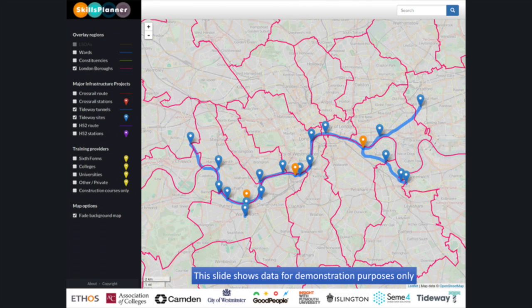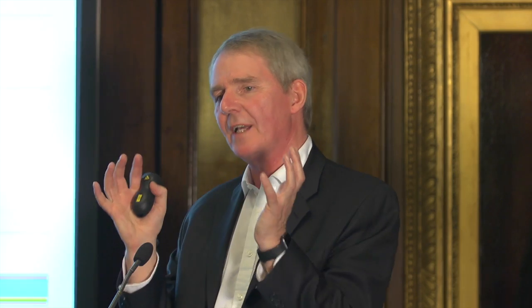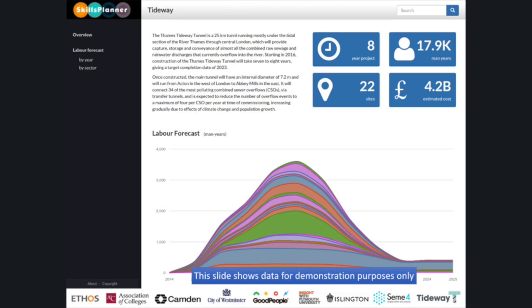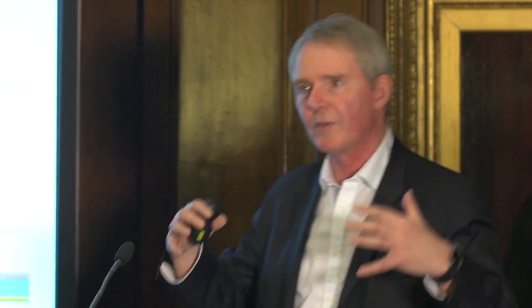Here we've got the London boroughs — all that administrative data freely available from Ordnance Survey — overlaid on our map. We can begin to look at how that geographic context is shaped in terms of the labour forecast. Here's data around the estimated cost: the man-years it will take — 17,000, nearly 18,000 man-years in the project. Different shadings show from 2014 to 2025 the various curves of demand for different professions. We need live data feeds to animate our software, and that's where all of you will come in.